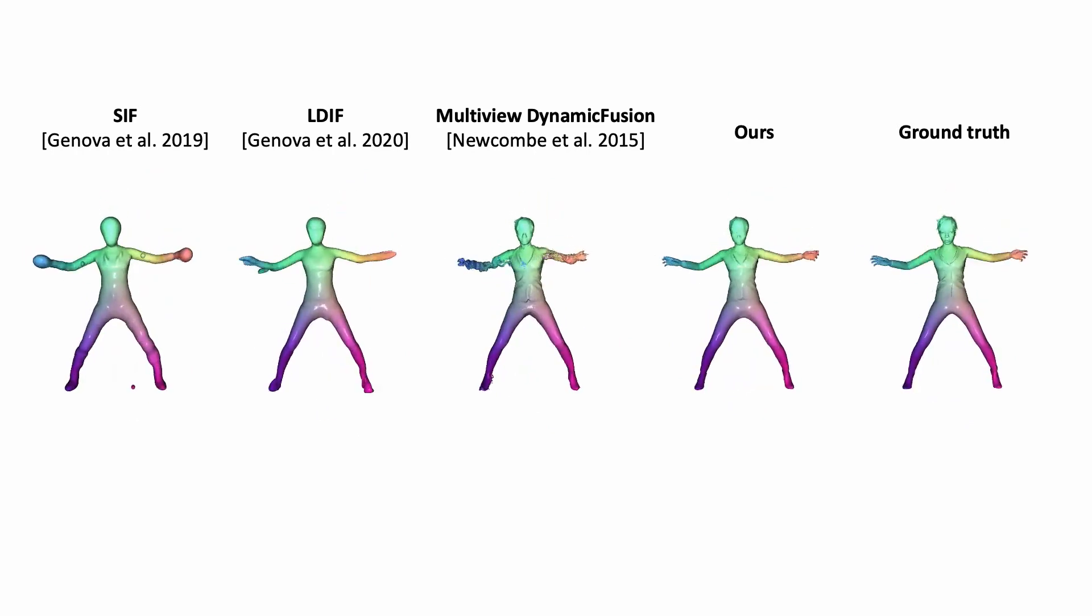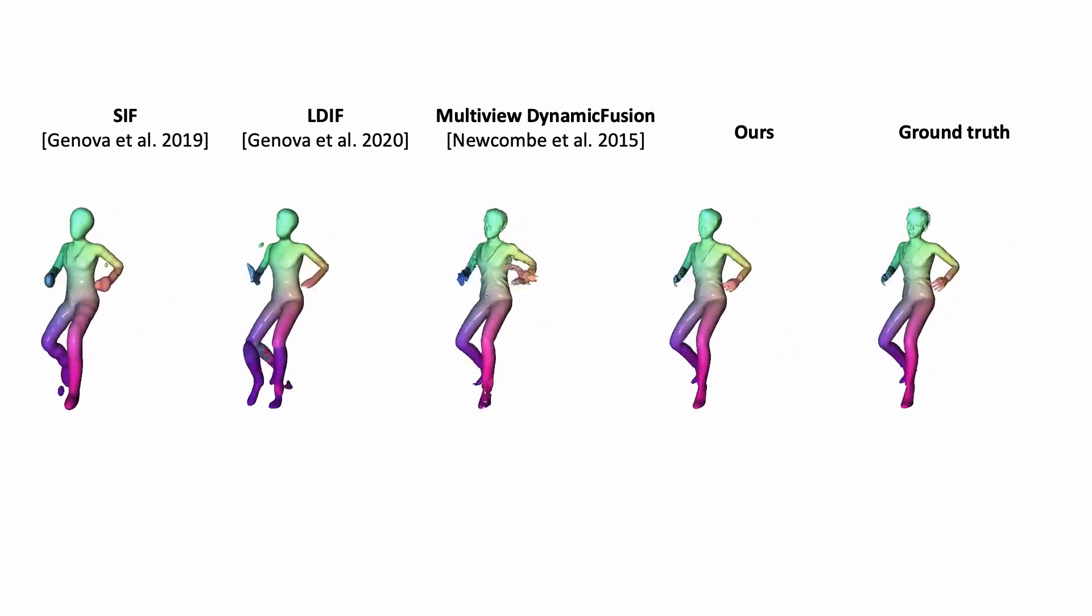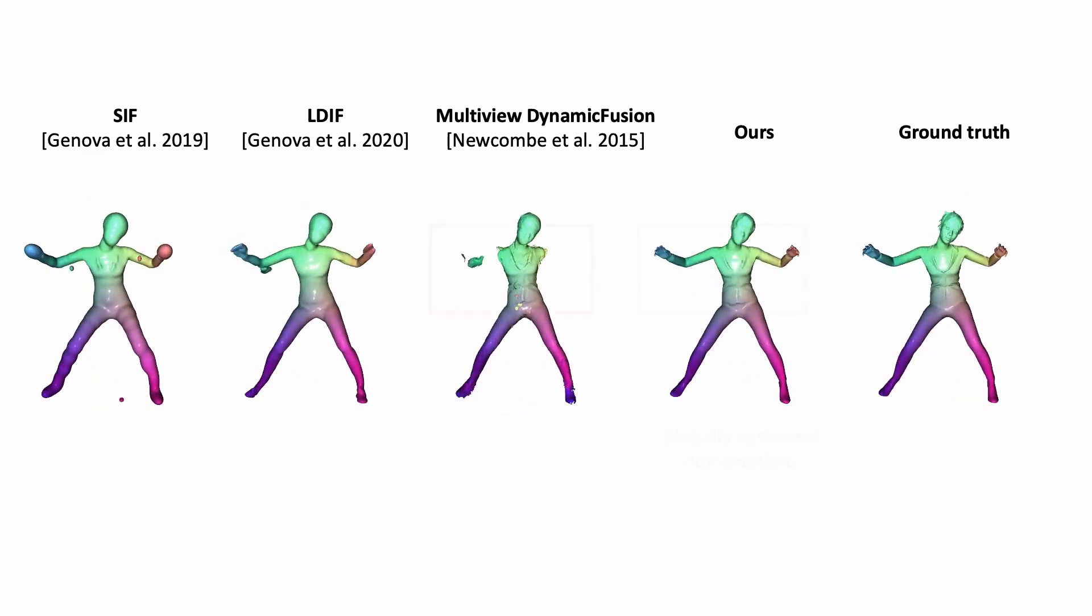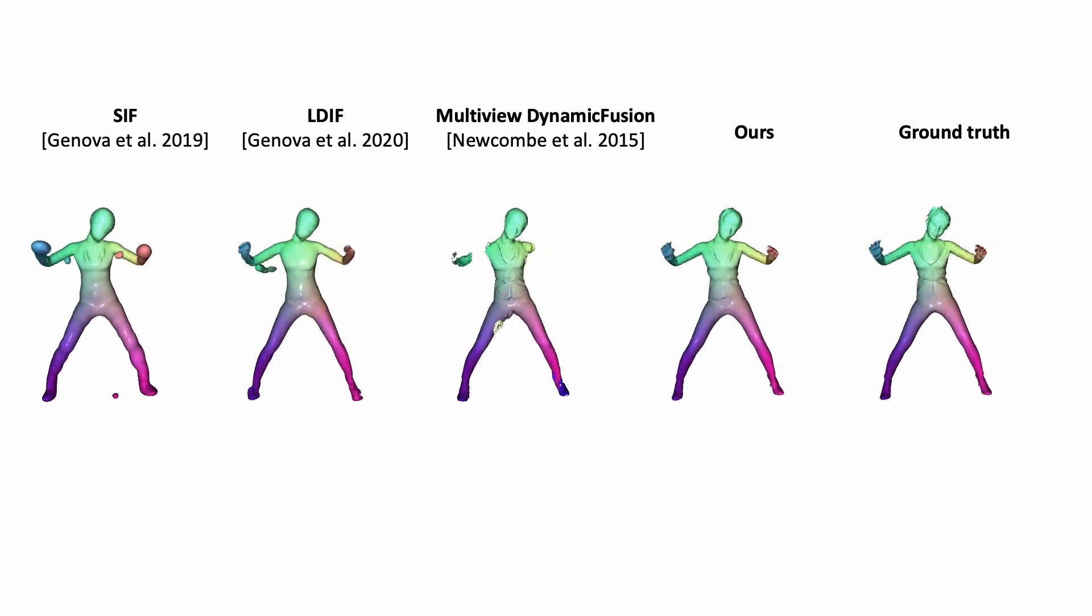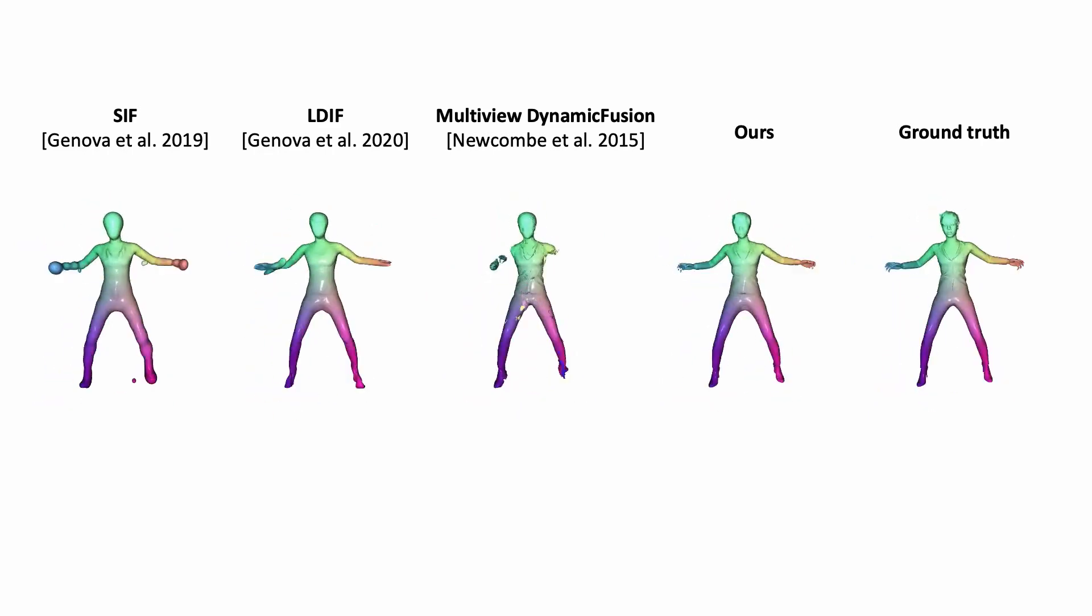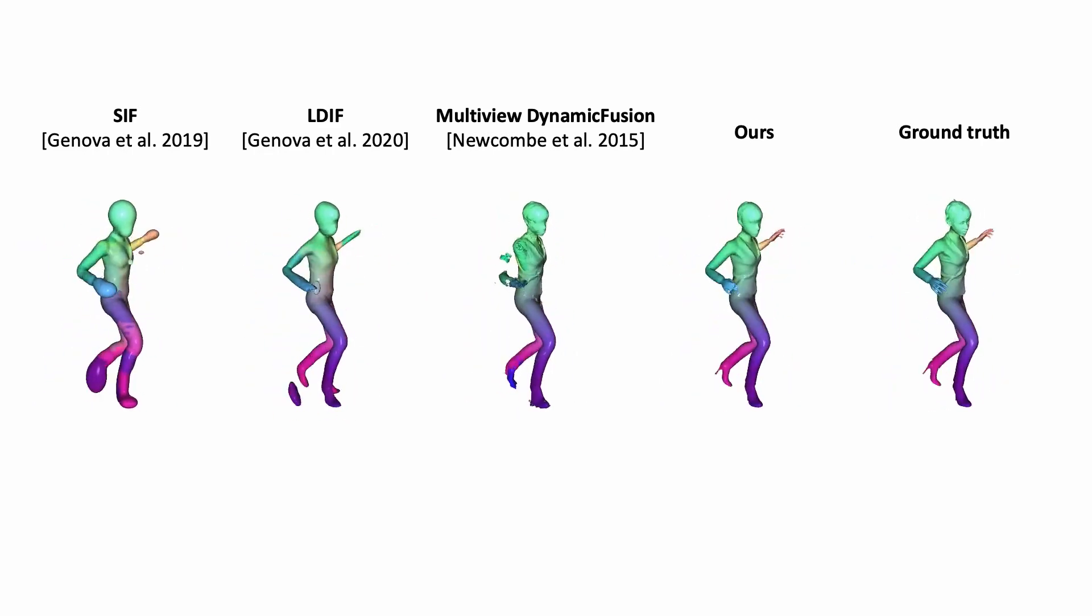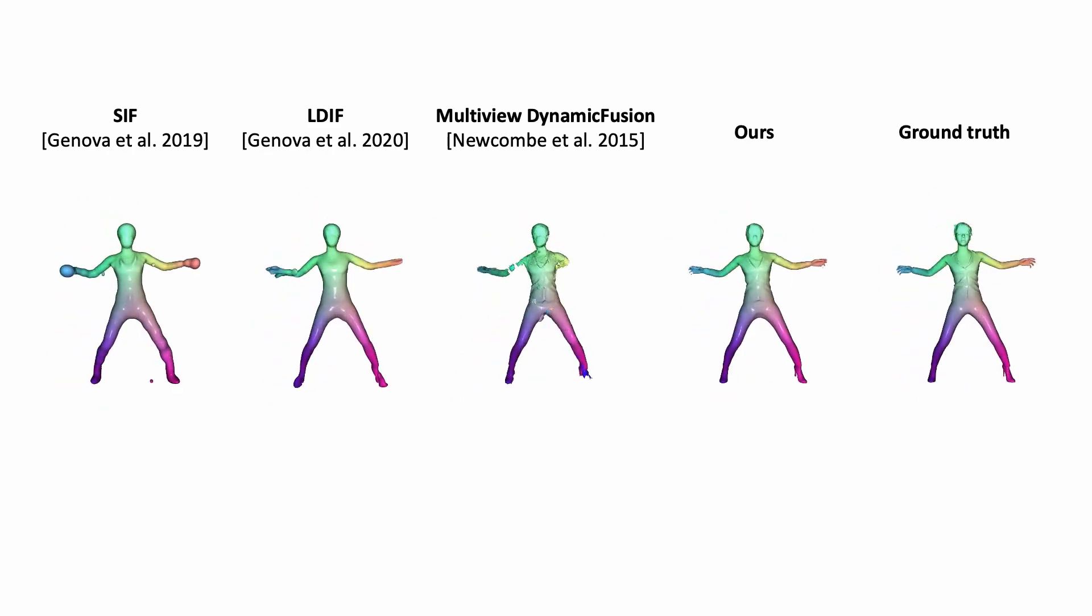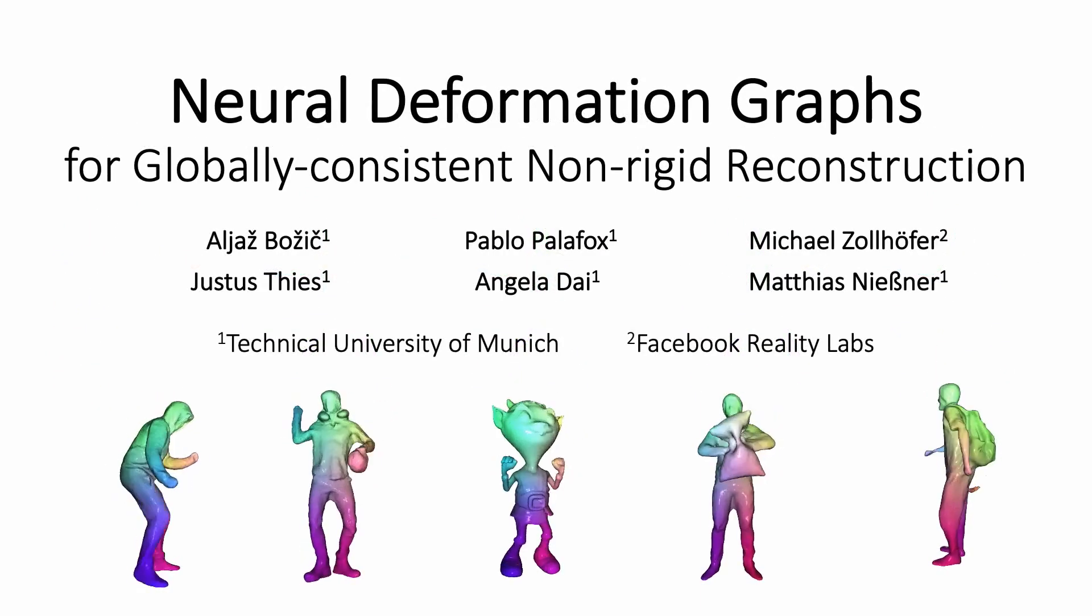Based on our neural deformation graph, we are able to represent globally consistent graphs in each deformation state. Thank you for watching.